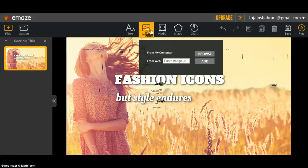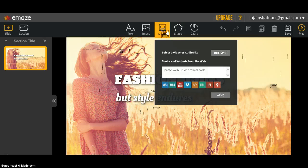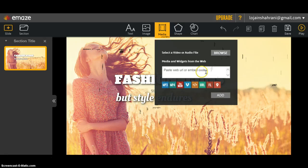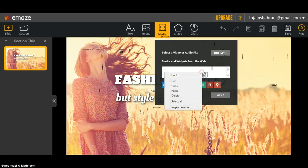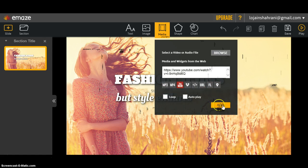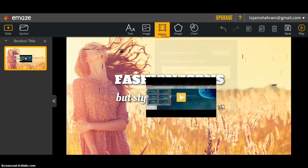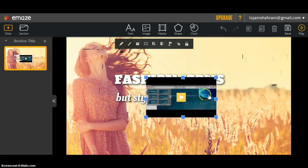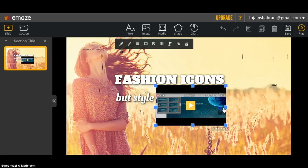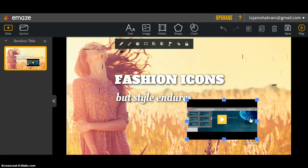You can add a video from your device. In case you don't have the video on your device, you can paste the link here and click add. As you can see, the video is here, and the video will be played once you present your presentation.